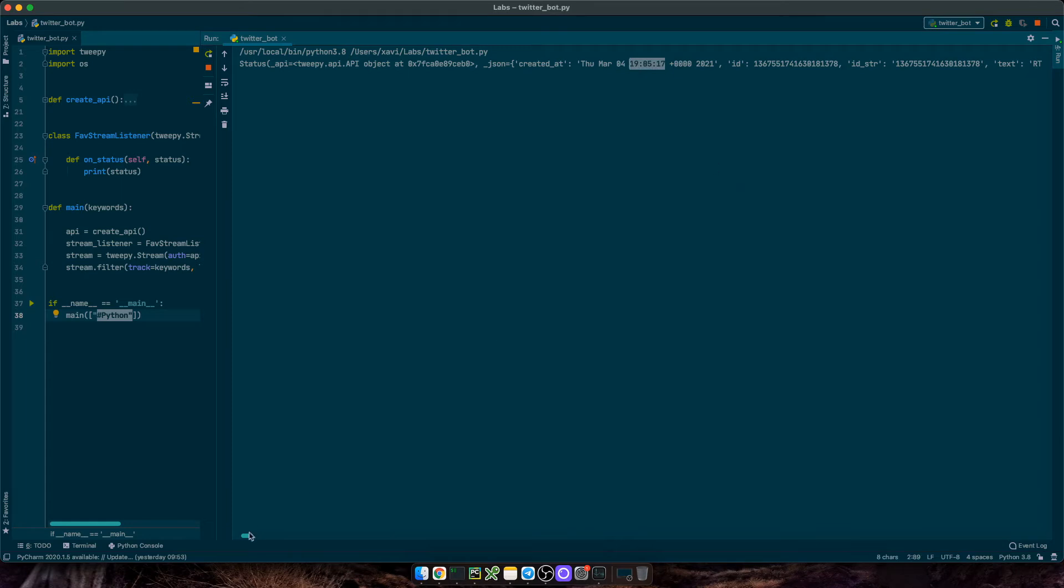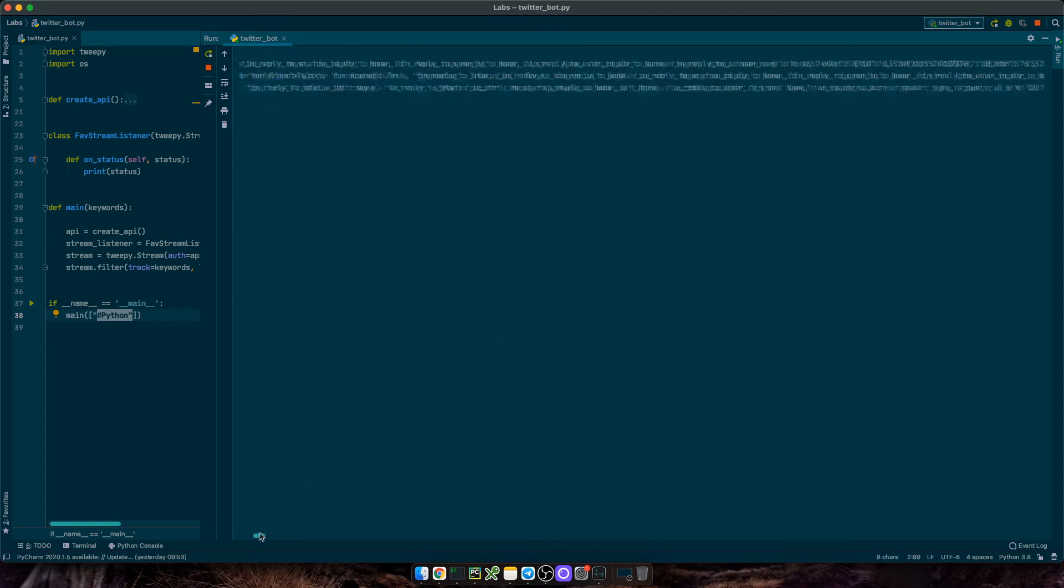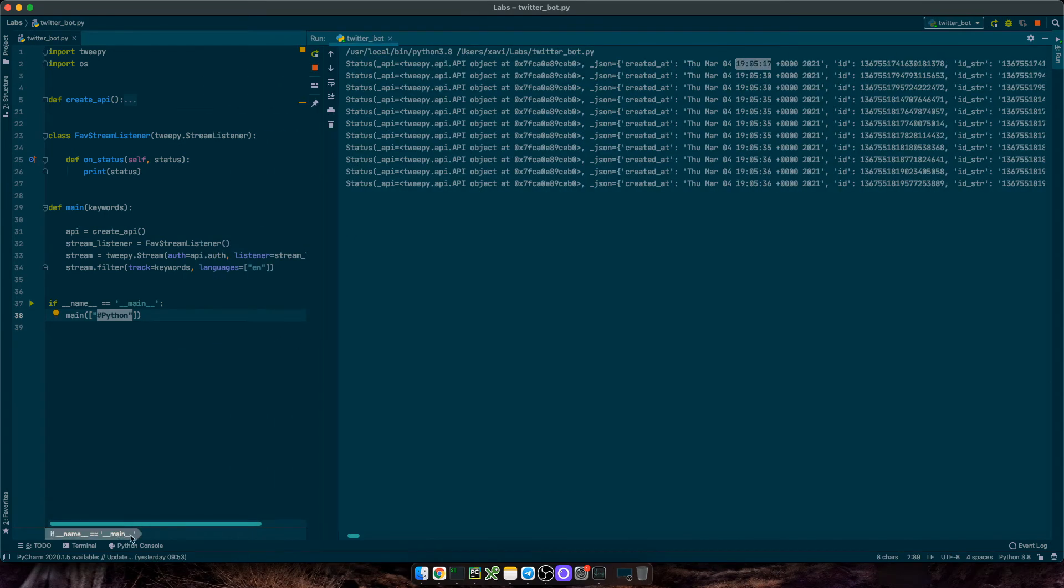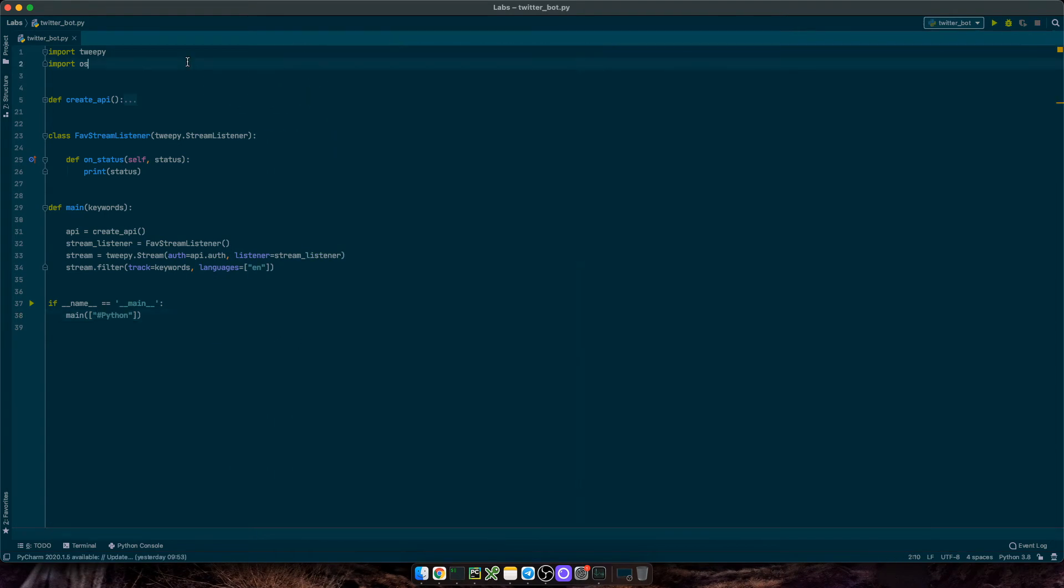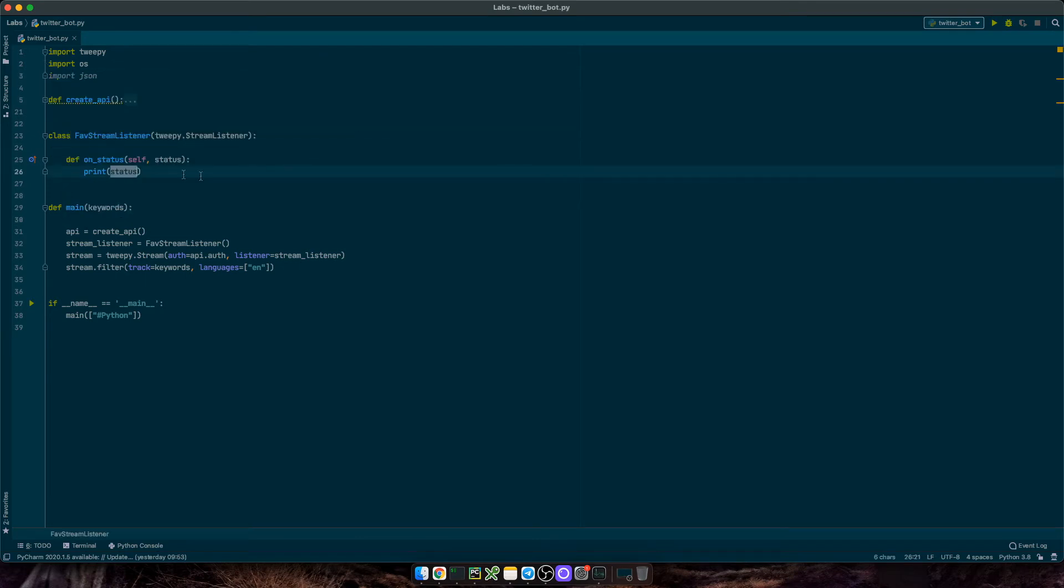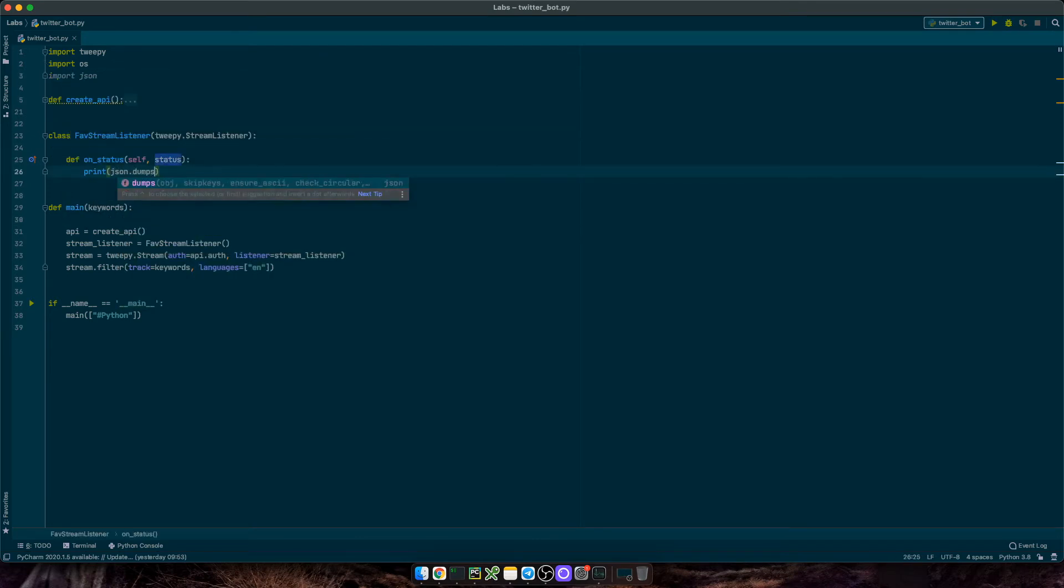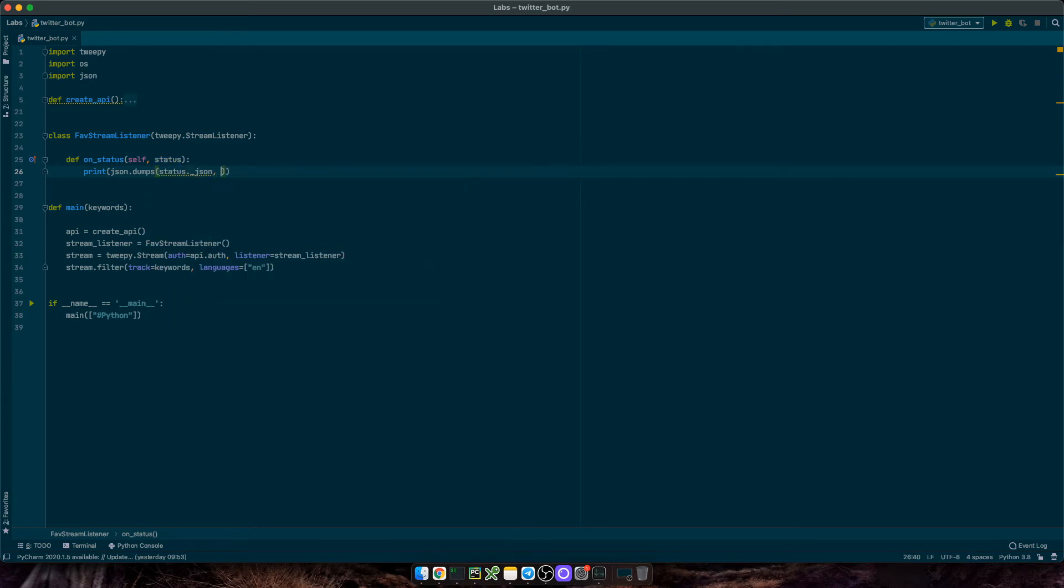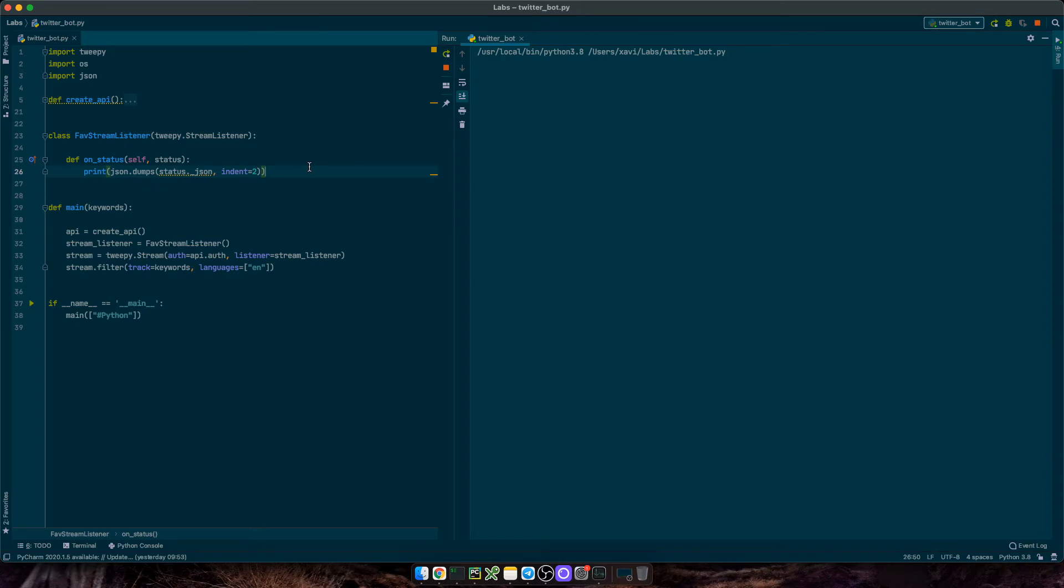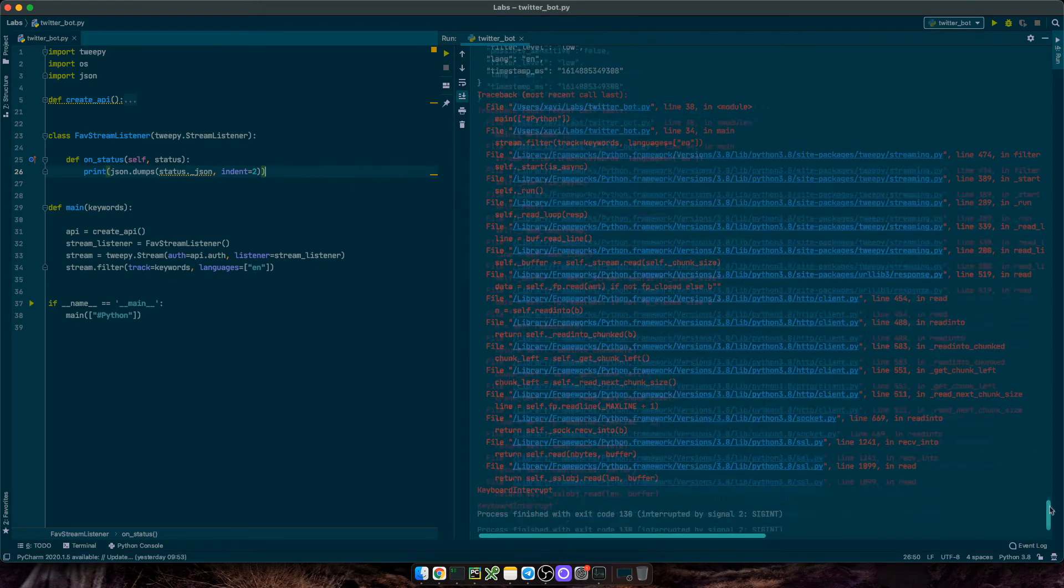We see the status ID, the status creation time, the text, but it's not really visual. So let me import JSON. And then change that to JSON dums status dot JSON, and have some indentation. Okay, let me pause this again.